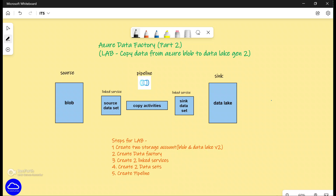We are going to start with creating two storage accounts — one is blob and the other one is Data Lake version 2. Then we're going to create a Data Factory in which we're going to create two linked services and two datasets, and then finally we're going to create a pipeline. I highly recommend watching the first part where I discussed in detail the different components of Azure Data Factory — I'll leave that link in the description.